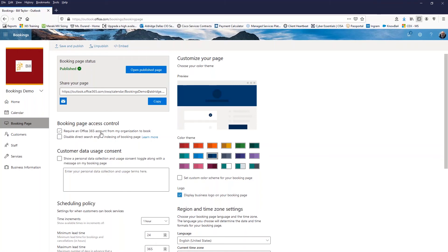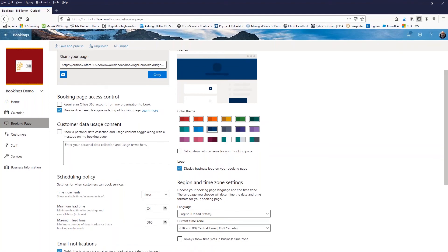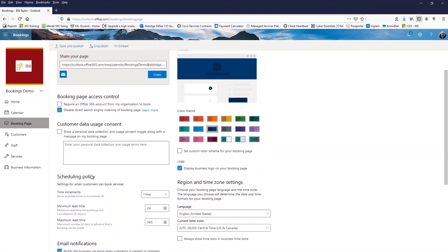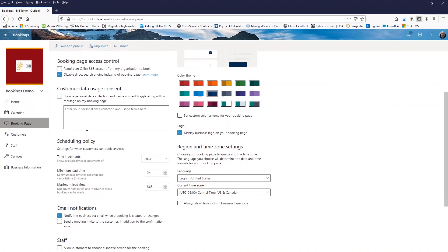So require an Office 365 account. We're not going to check that if we want somebody who is outside of my organization to be able to book me, which we're setting this up for clients. So we'll leave that unmarked. Disable direct search engine. I don't want search engines indexing my booking page here. If I have a personal data collection consent policy, then I can include that here.